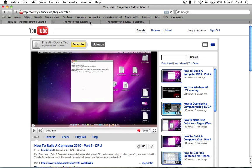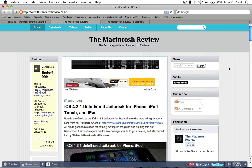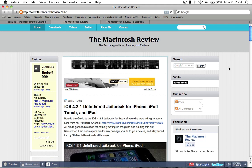But again, that's my second channel. Next, I'm sure a lot of you guys have seen this already because I have linked it to most of my videos. But this is my actual website, the Macintosh Review.